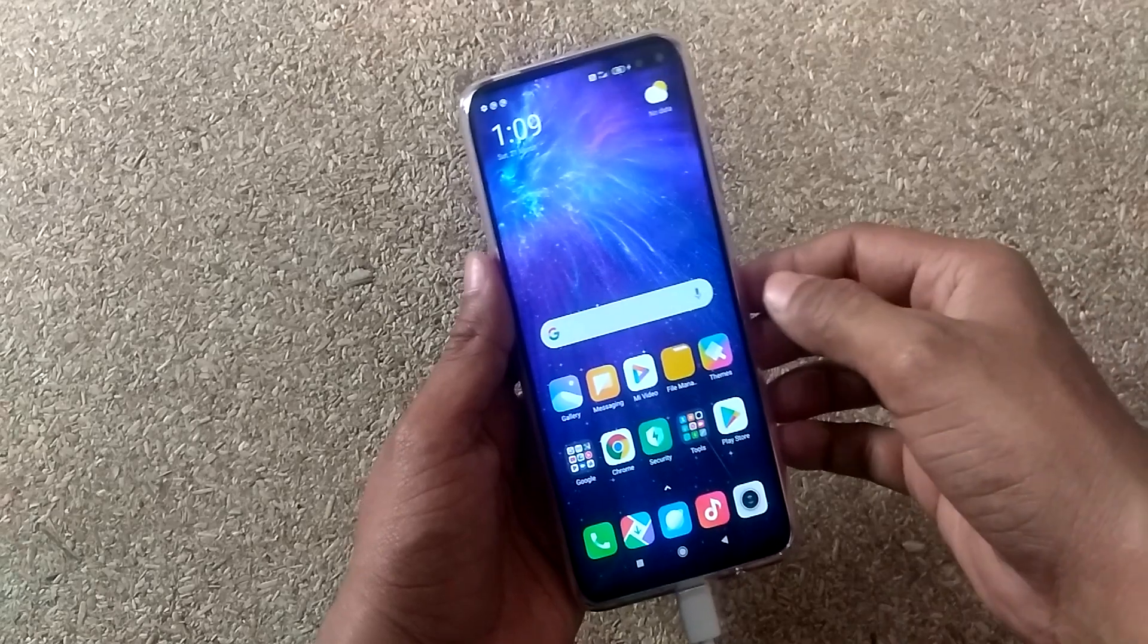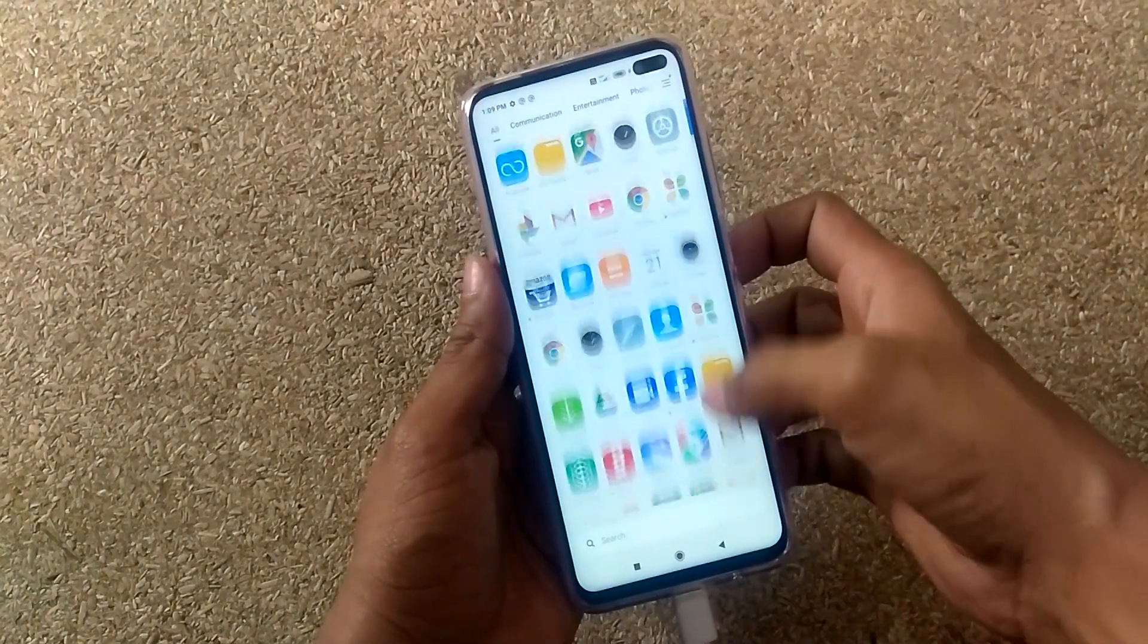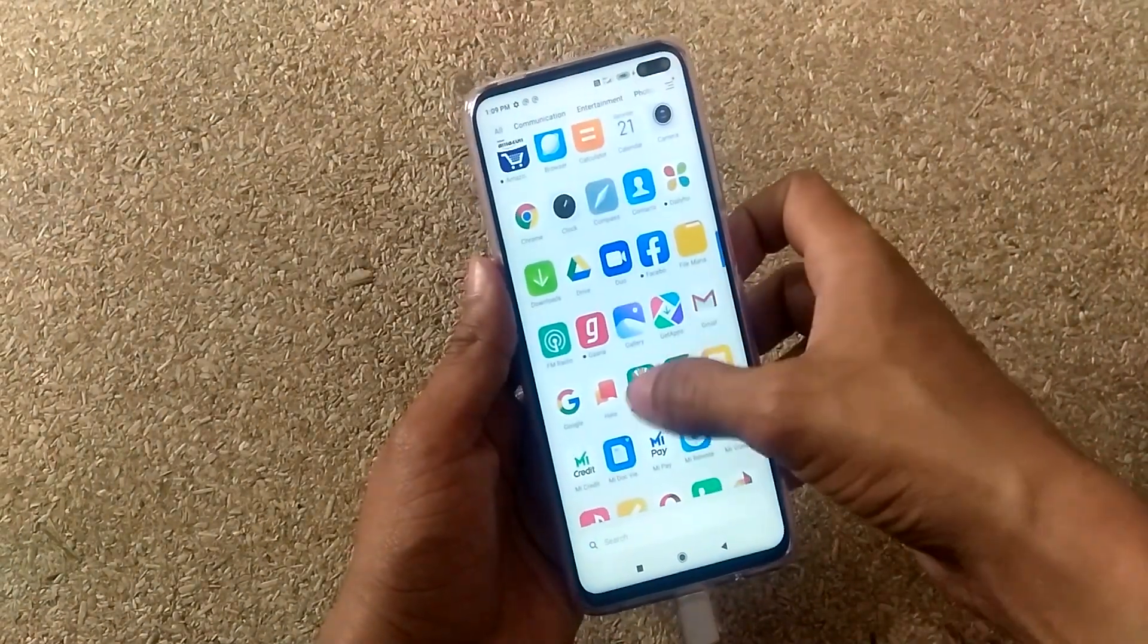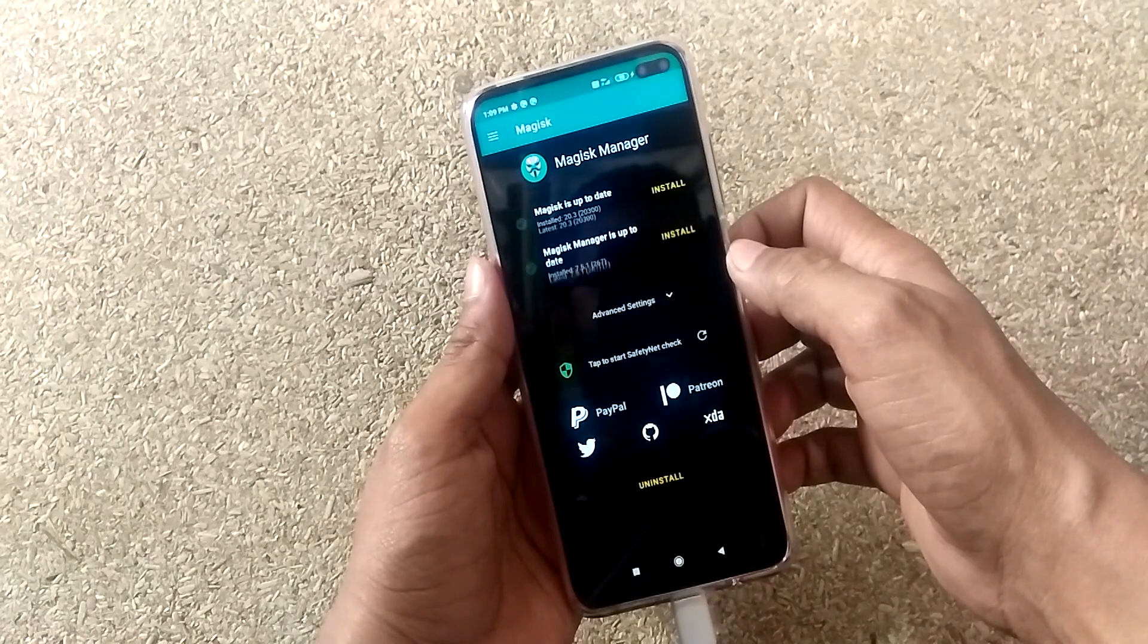After rebooting the phone, you can open Magisk Manager app. You won't see that message again. Now you have successfully rooted your smartphone.